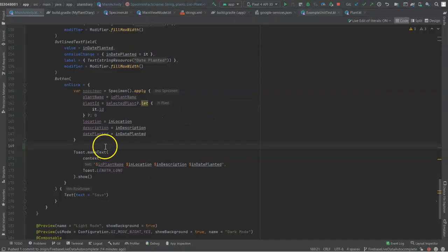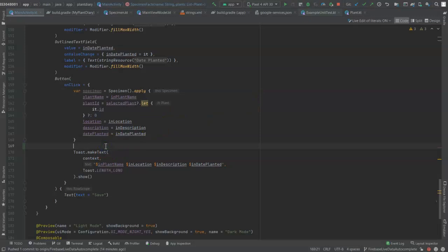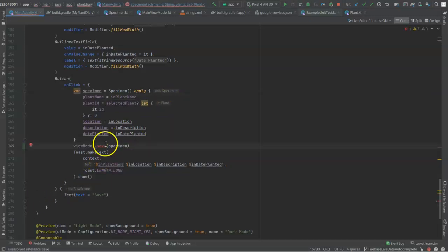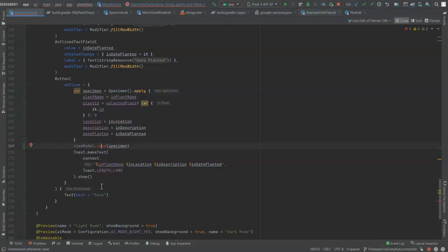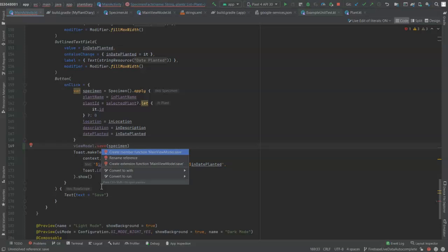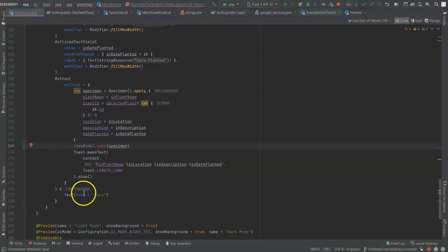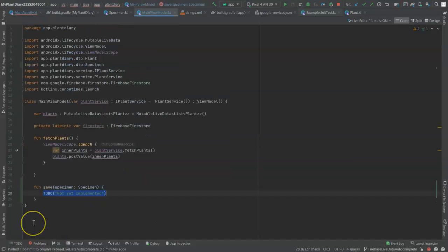Let's start by creating a function on our view model to save this specimen object. Note that it recognizes view model, but it does not recognize the save function because I'm calling it but I have not created it yet. That's easy to fix in our IDE: Alt-Enter, then create member function, and that will take us right over into our view model. It gives us the correct signature, and now we simply need to implement it.